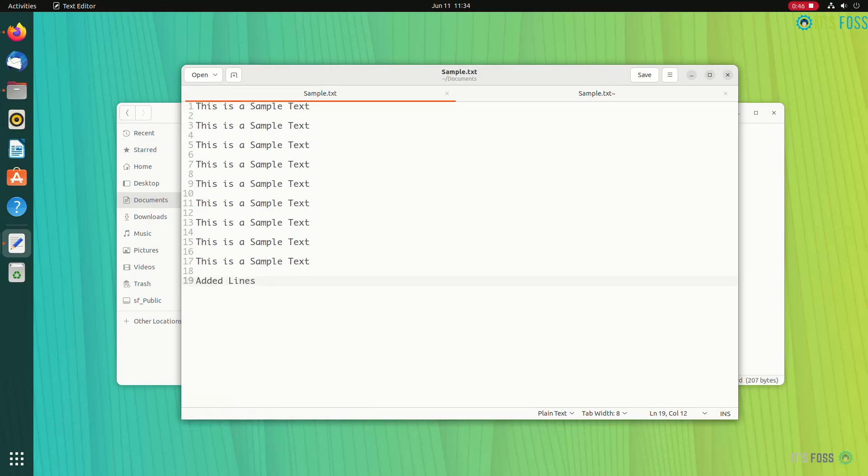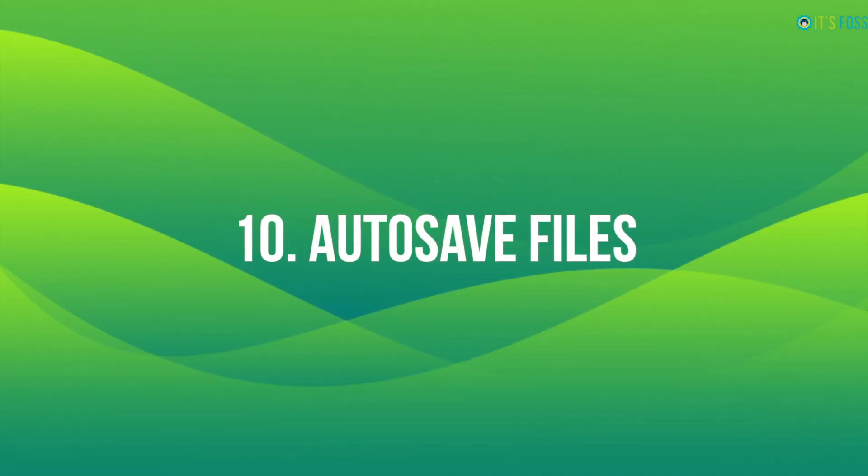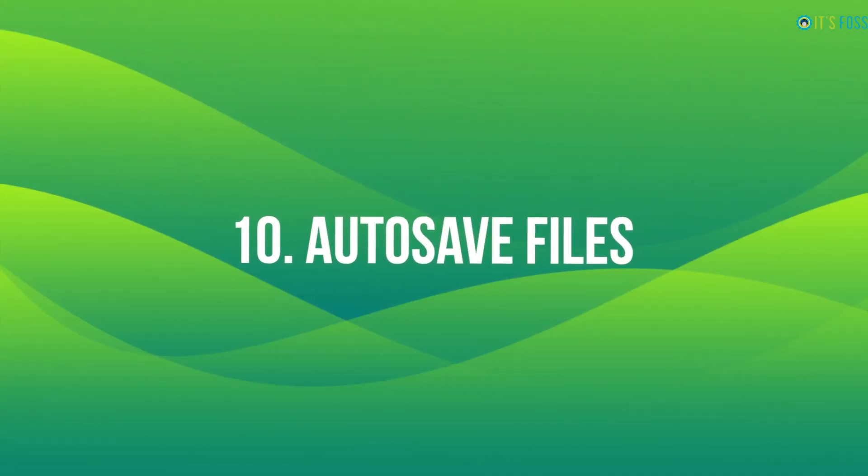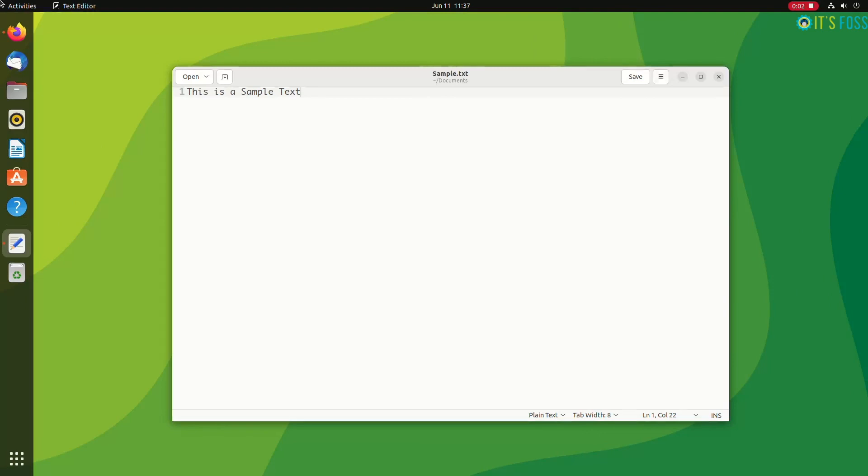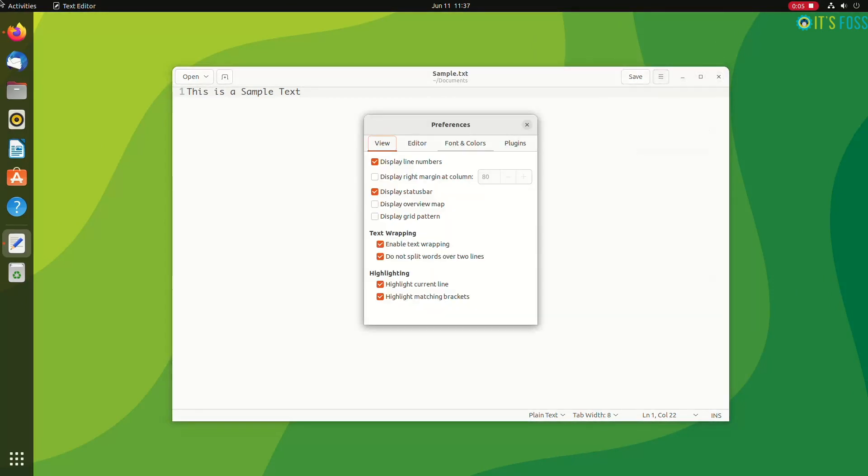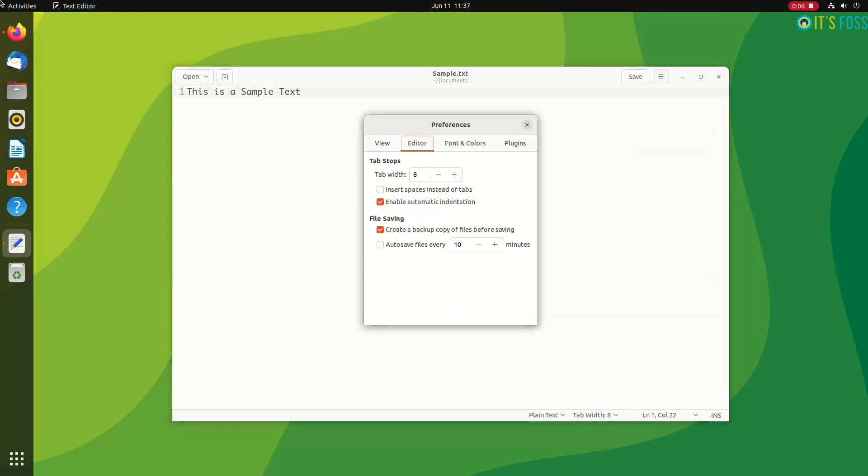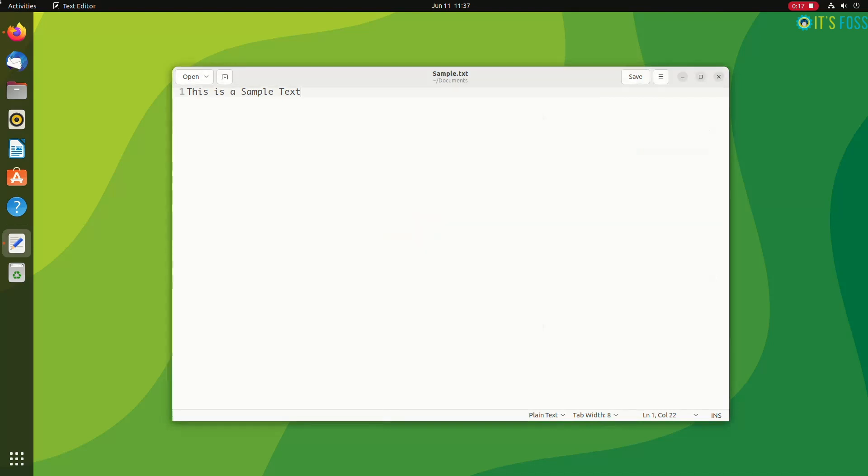Since we are talking about versions and backups, how about enabling autosave in gedit? This way, if you are working on a document and forgot to save it using Ctrl+S manually, the changes get saved automatically.